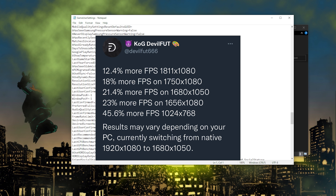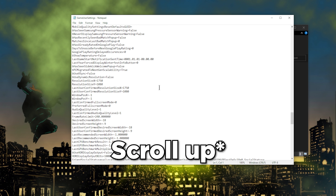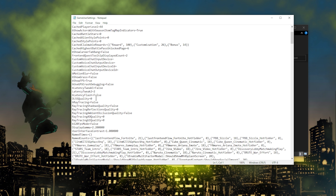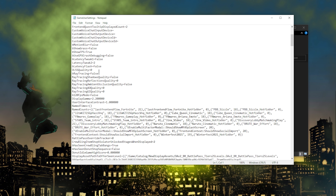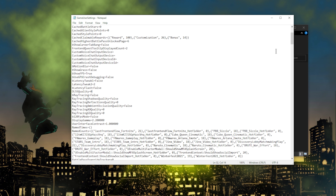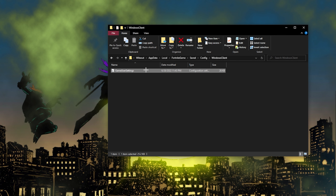There are also ray tracing settings you need to turn off in the config file. Copy these exact values: Ray Tracing set to false, Ray Tracing Shadow Quality set to false, Ray Tracing Reflections Quality set to 0, Ray Tracing Ambient set to false, Ray Tracing AO Quality set to 0, Ray Tracing GI Quality set to 0, and Motion Blur set to false. These config settings are different from the in-game options, so make sure they are set correctly here. Once done, click File, Save, exit, then right-click and re-enable Read Only.